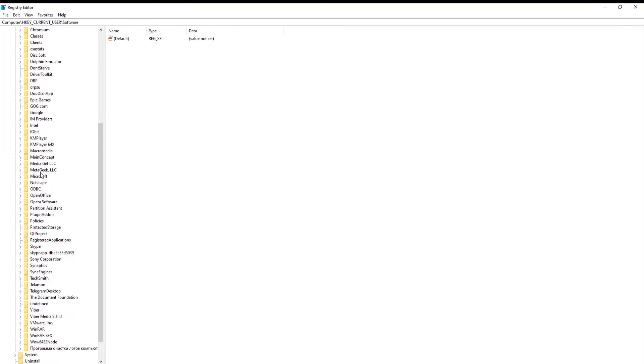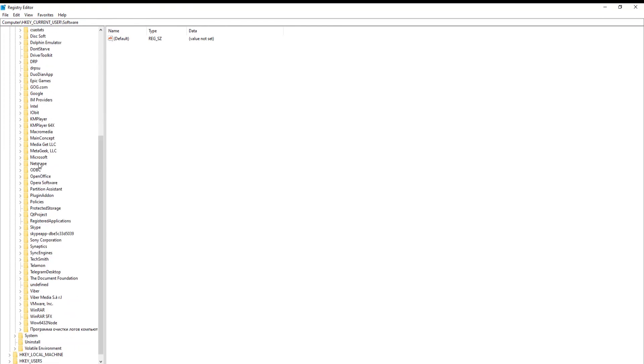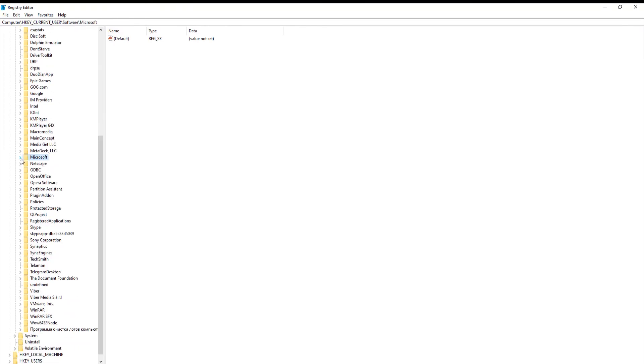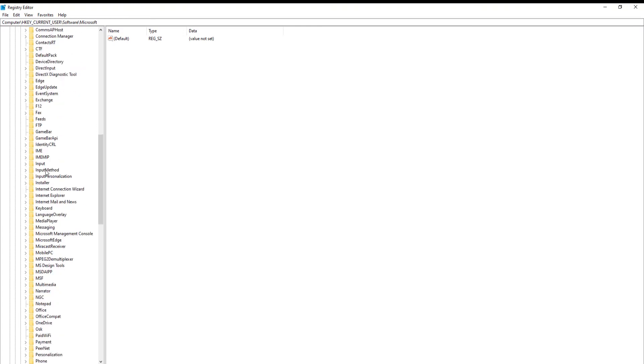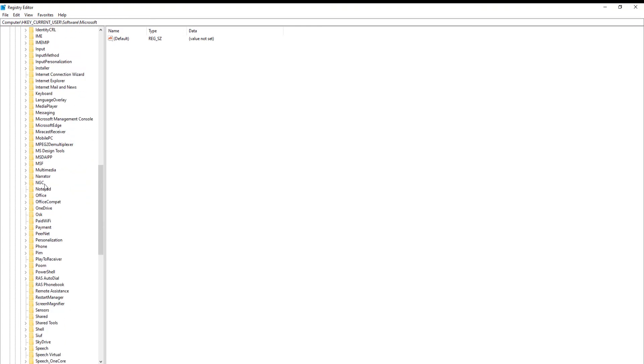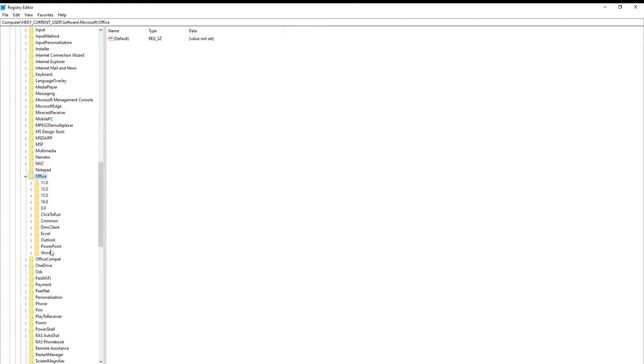Look for Microsoft folder. Go to the Office folder. Select PowerPoint.